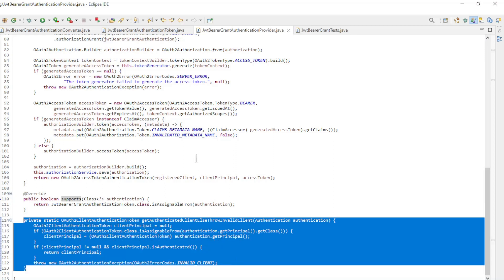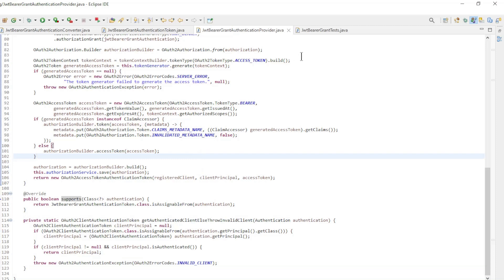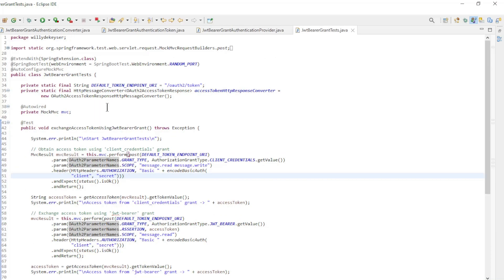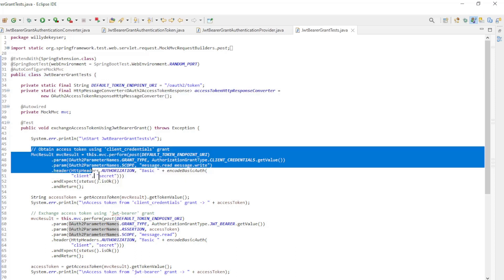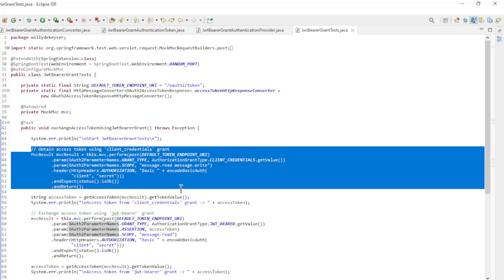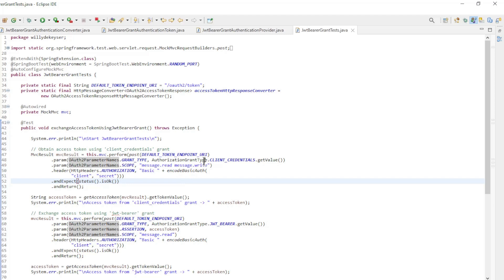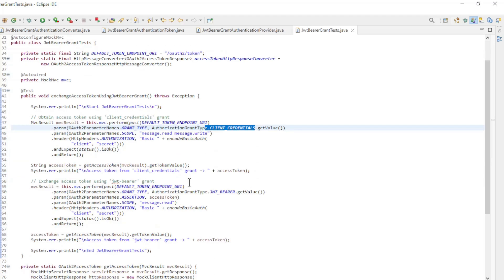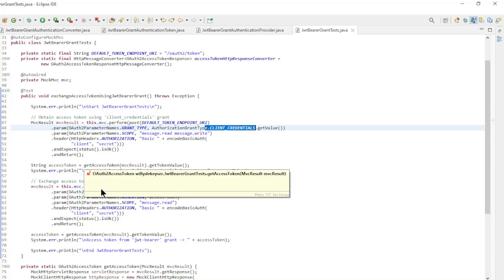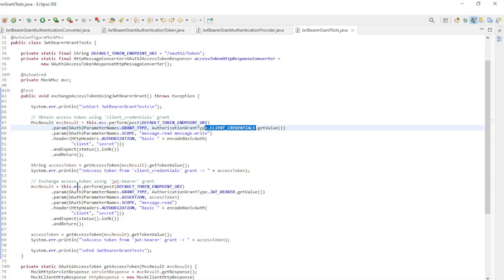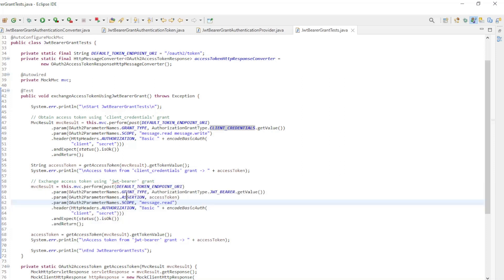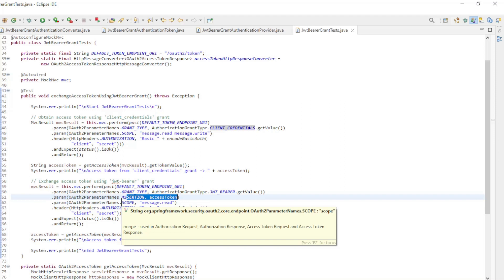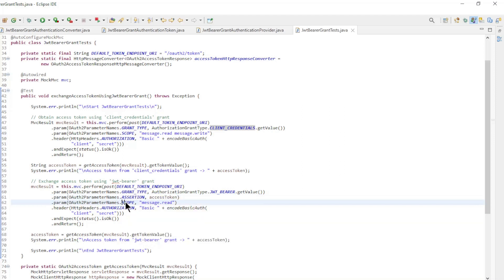To test the custom authorization grant type we created a JUnit test class. In this test we first create an access token with the client credentials authorization grant type. Then we create an access token with the JWT Bearer authorization grant type. In this test the first access token is passed as an assertion OAuth2 parameter name, and we get a new access token with different scopes.